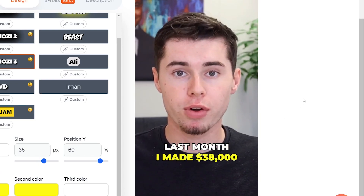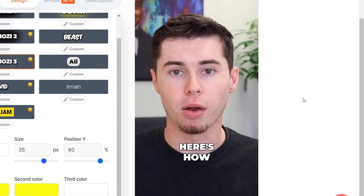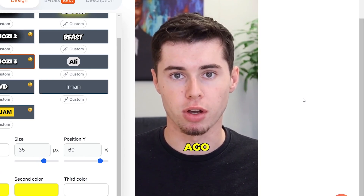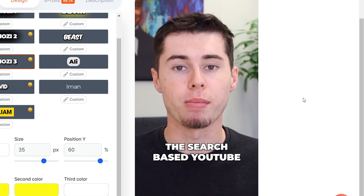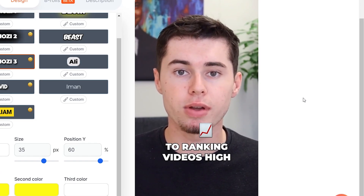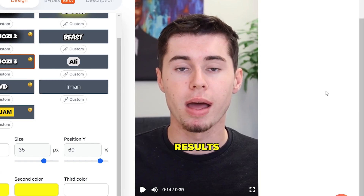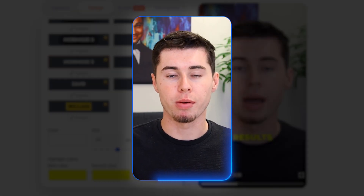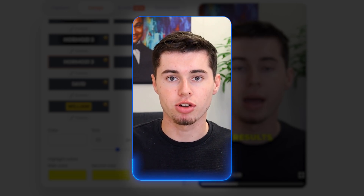This month alone, I made $38,000 with YouTube automation. Here's how. Two years ago, I found a new strategy, now known as the search-based YouTube channels. This comes down to ranking videos high in the YouTube search results.